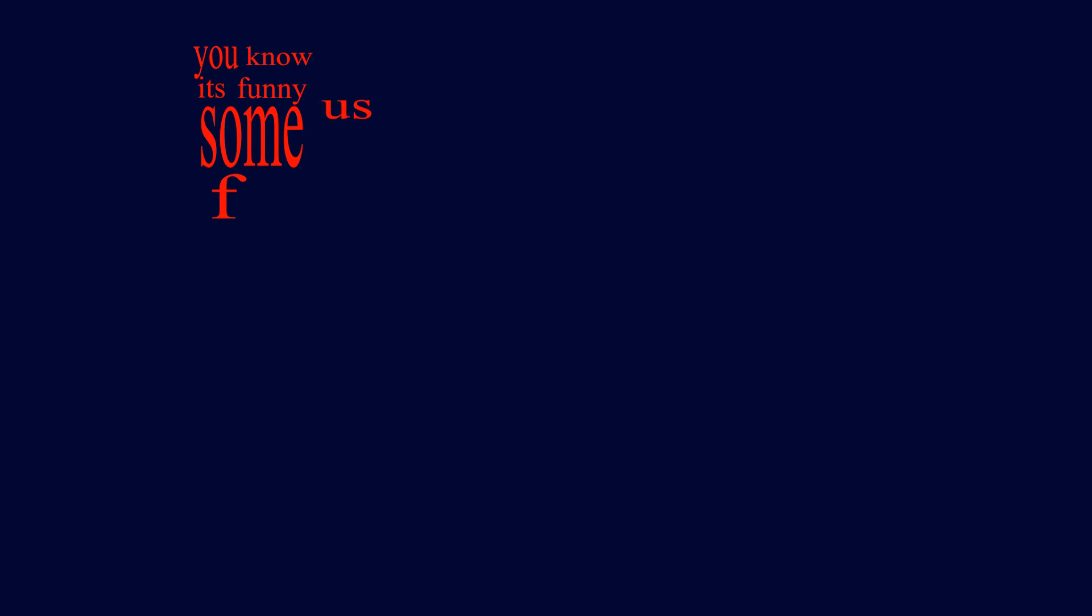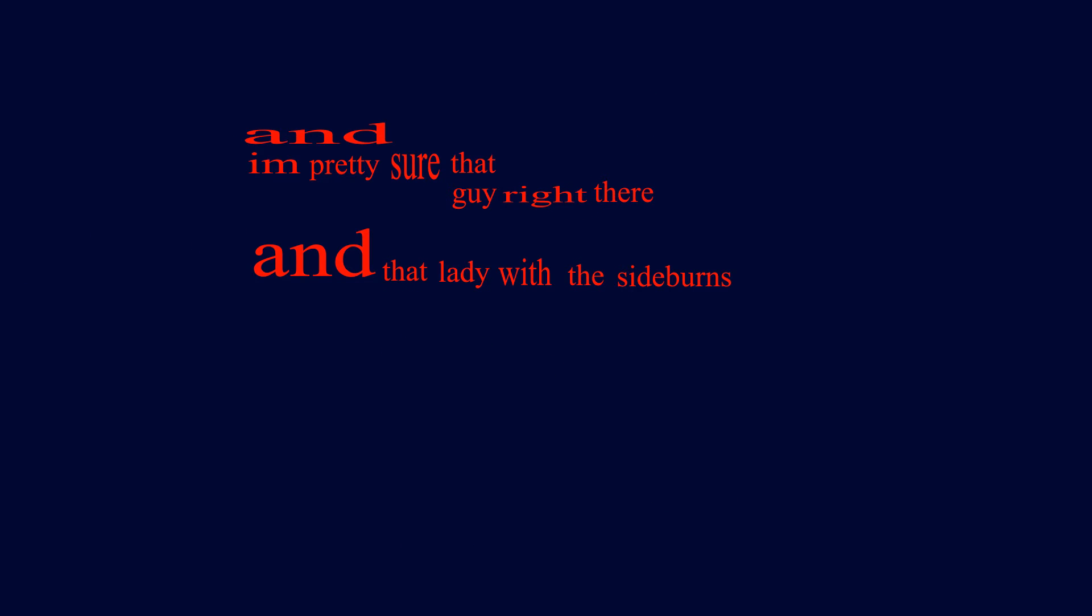You know, it's funny. Some of us will never, ever find true love. Take, for instance, me. And I'm pretty sure that guy right there. And that lady with the sideburns. And basically everybody at table nine.